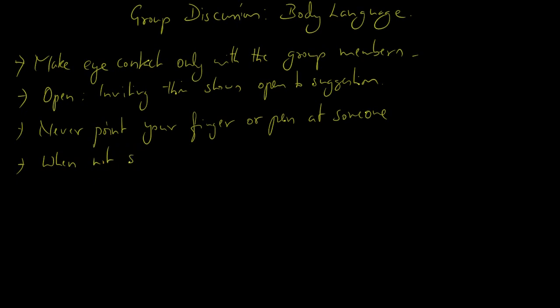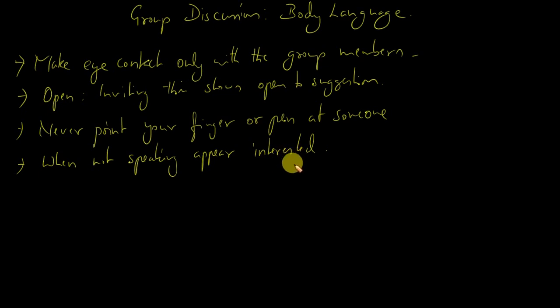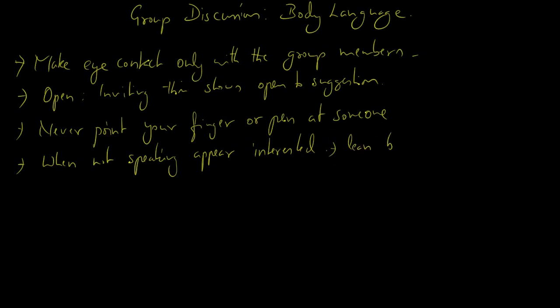Appear interested. So even if you are not speaking the points, you're anyhow definitely sitting straight appearing confident, but do not lean back. Always lean a bit forward in your chair to show interest, show that you're part of the group.